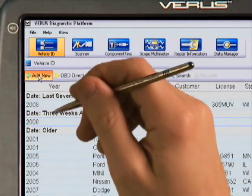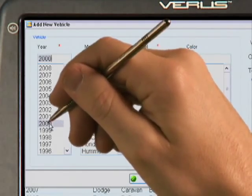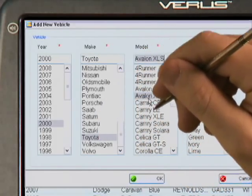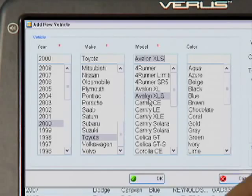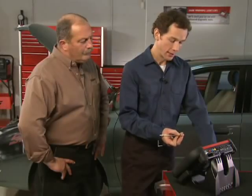Verus can save hundreds or even thousands of previous vehicles. I haven't seen this particular vehicle before, so I'm going to add a new vehicle by selecting Add New, then simply select the vehicle from the menu. In this case, we're working on a 2000 Toyota Avalon XLS. You can also enter specific customer information for this record: color of the car, VIN number, odometer reading, technician name, customer name, and license number. The vehicle ID carries over to all Verus functions, so we never have to re-enter this information for the scanner, component test meter, or repair information system.